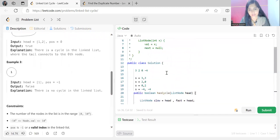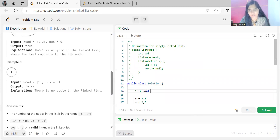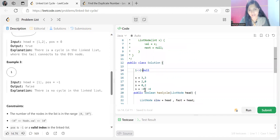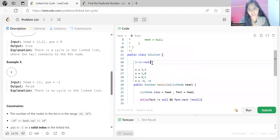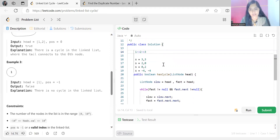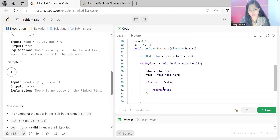If this condition never becomes true, at the end we return false — there is no cycle. For example, with nodes 1→2 and no cycle, slow and fast both start on 1. Then slow moves to 2 and fast becomes null. Next iteration, fast is null so the while loop condition fails, and false is returned. That covers the complete logic and code for this problem.